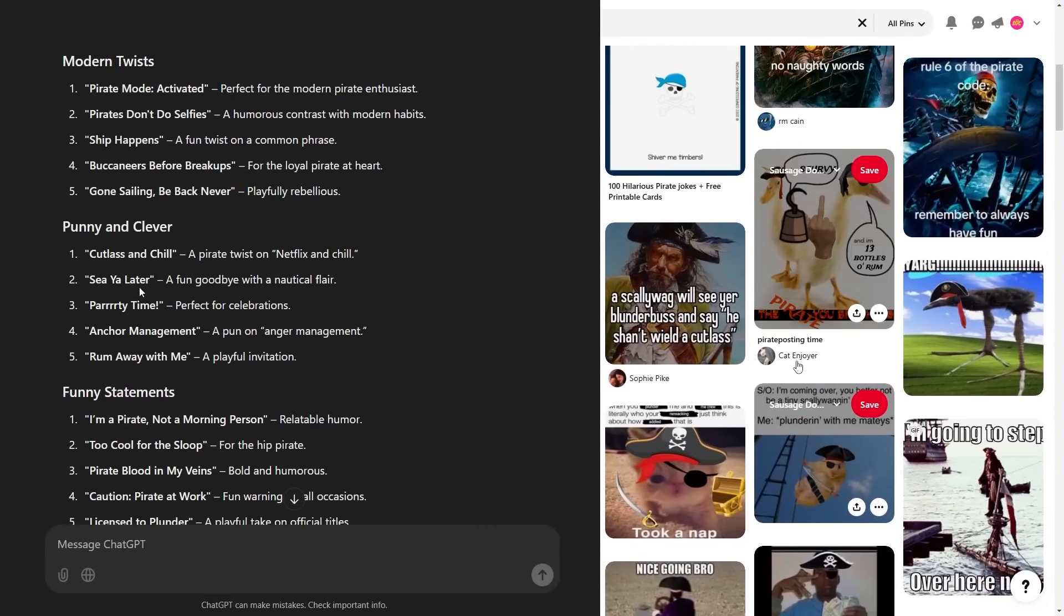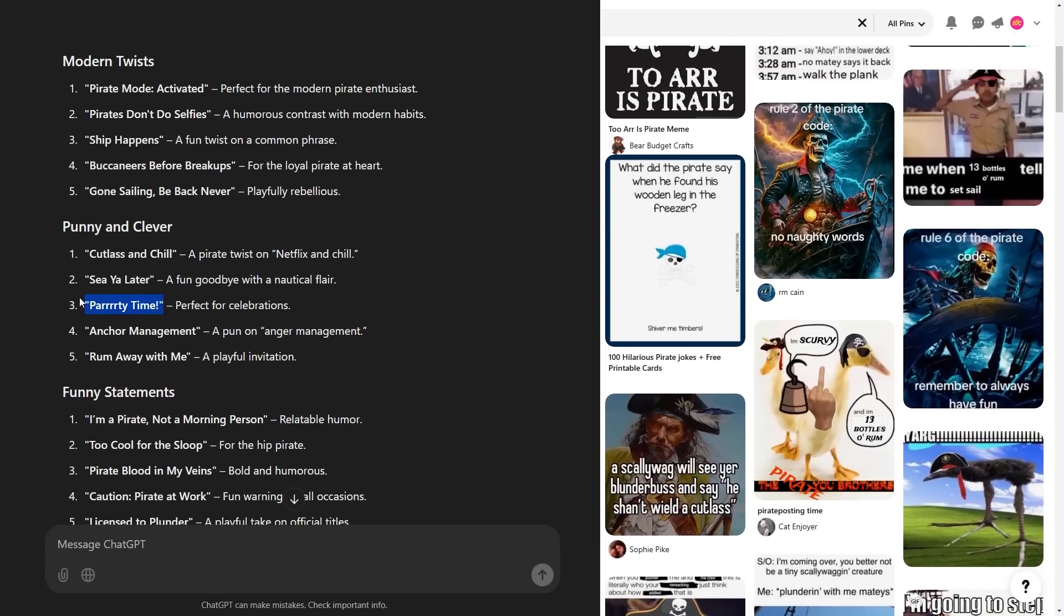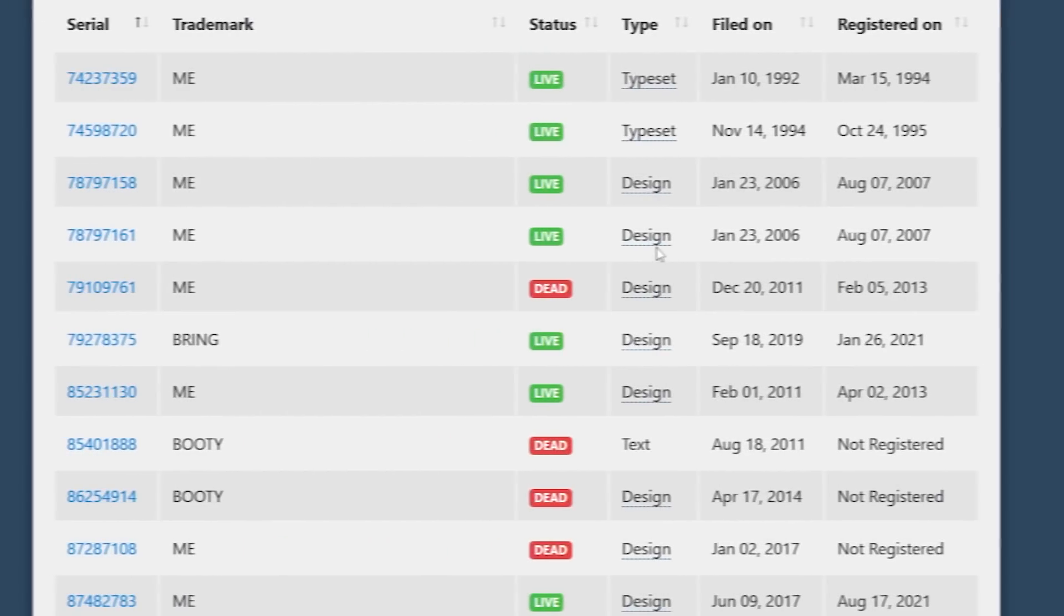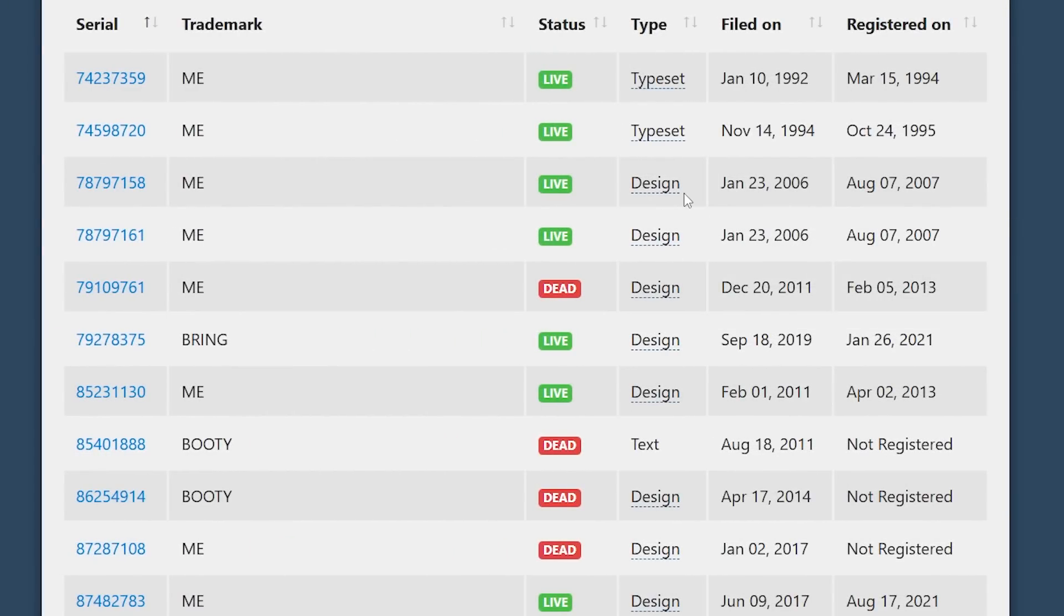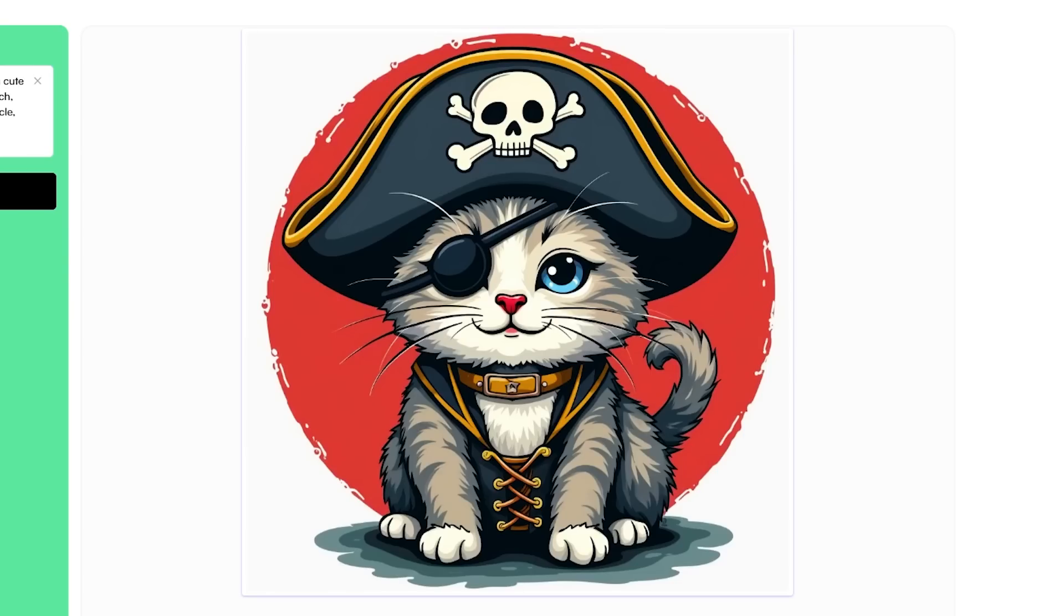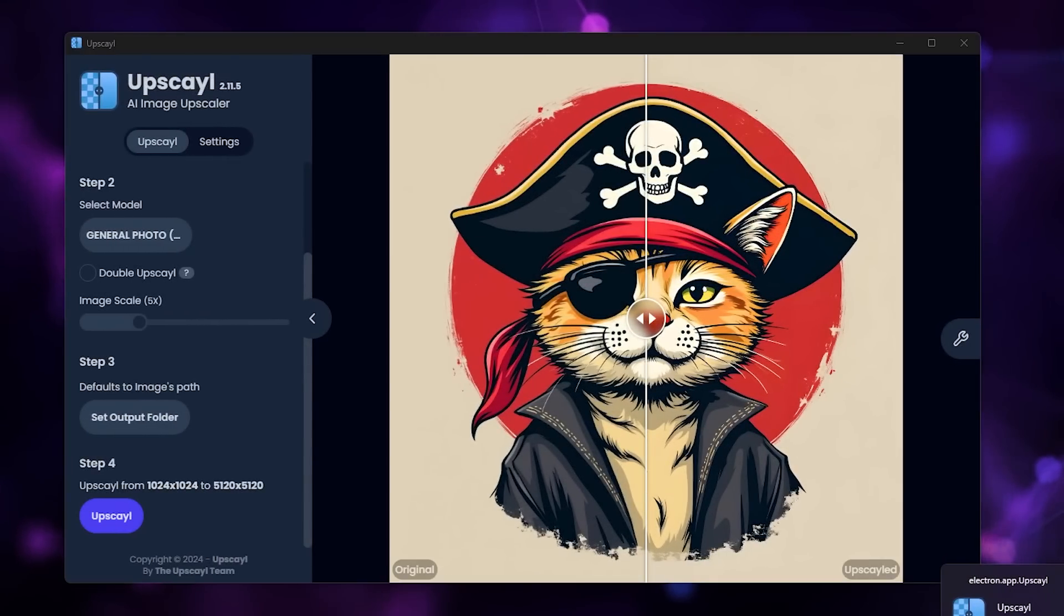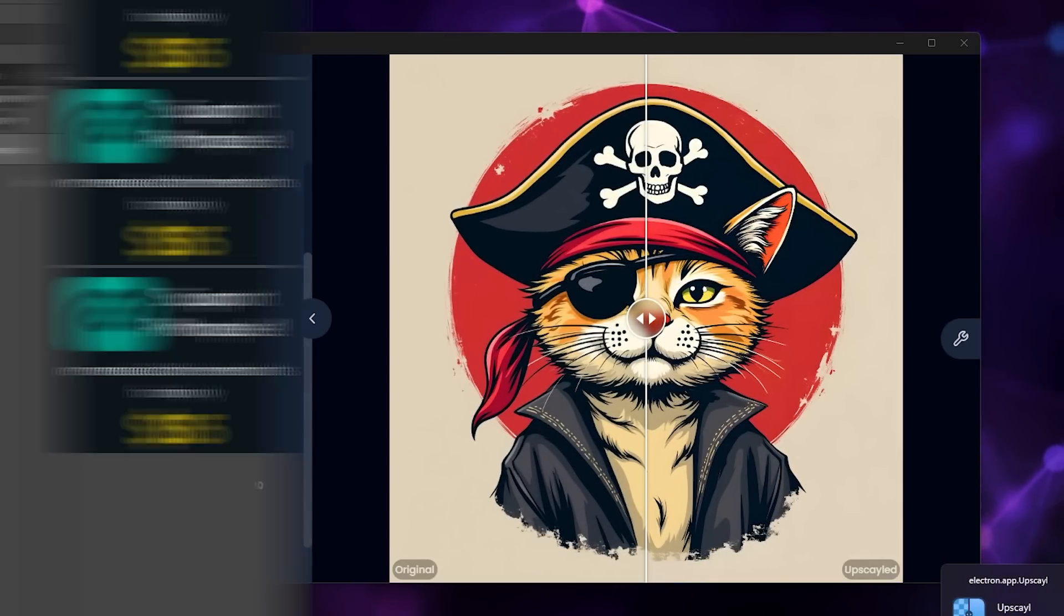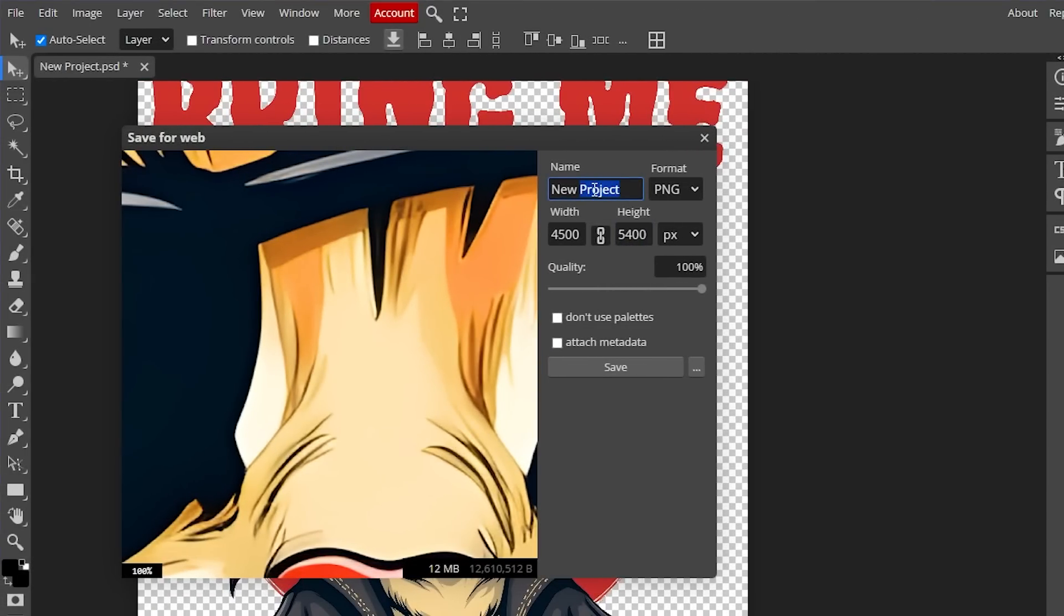We'll start off with finding some inspiration and ideas for the design, then we'll check those for trademarks. I'll show you how to generate an AI graphic for free, increase the quality of that graphic, remove the background, and then save the final design at the right dimensions.